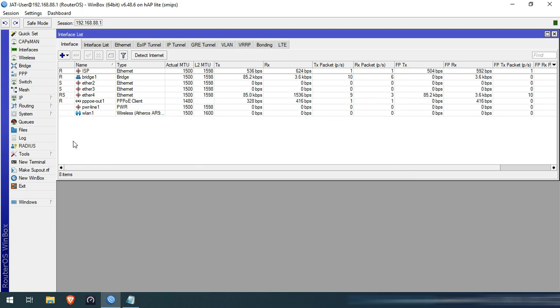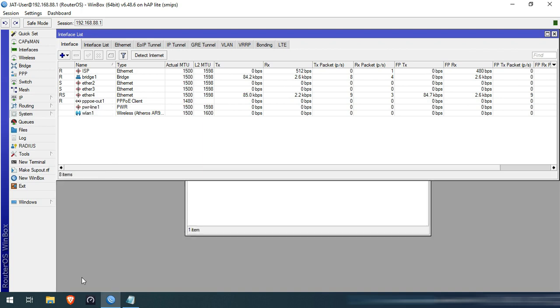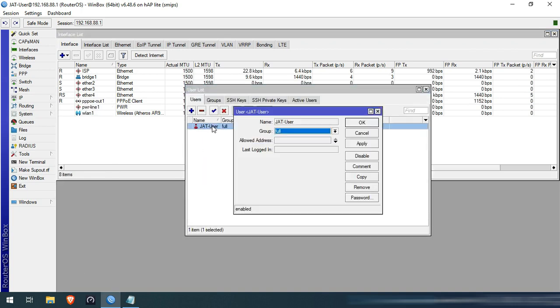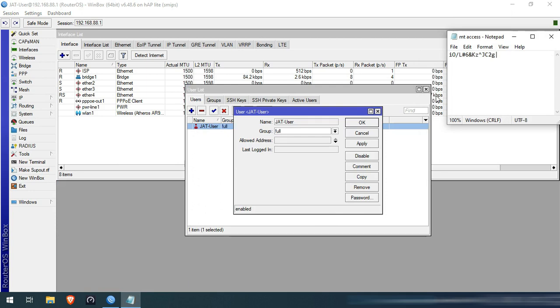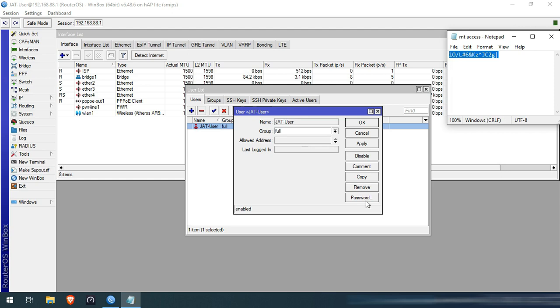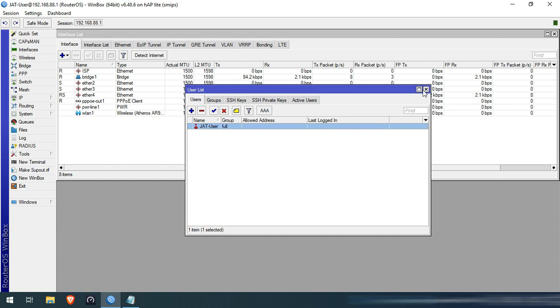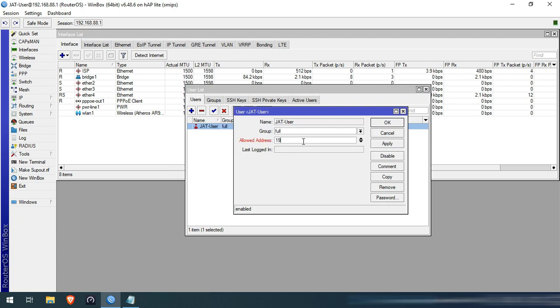Second, create a strong user password. Browse in Google a strong password generator and make sure you have documented it in a safe place. Go to System then select Users. Double click your user account and put the strong password. Input also here the network address of your LAN to allow access only on your LAN. You can also specify here only a specific IP address.